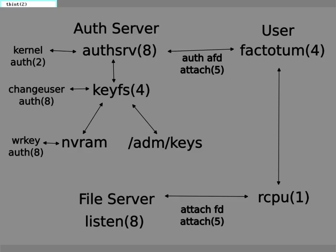It also has a handshake procedure for deciding on the encryption method to use. This is a noteworthy difference between legacy Plan 9 and 9Front. 9Front switched to a more robust encryption, so connecting to an old Plan 9 system requires specifying the use of the old method.